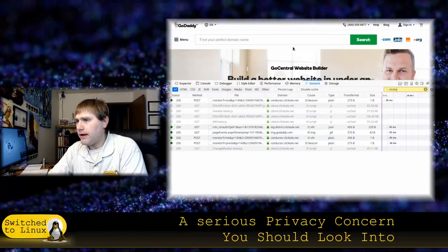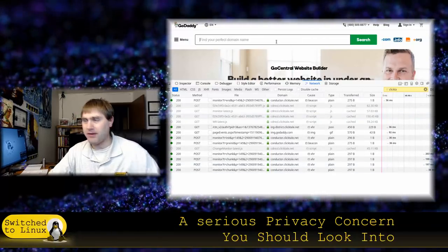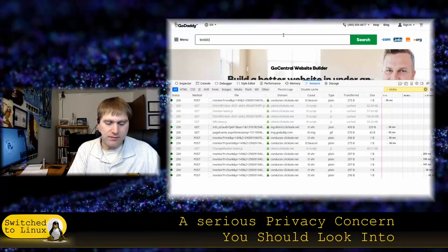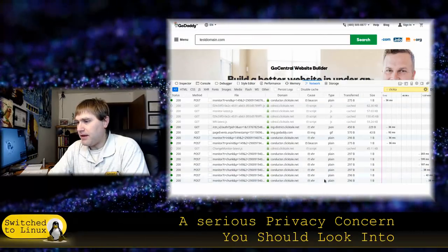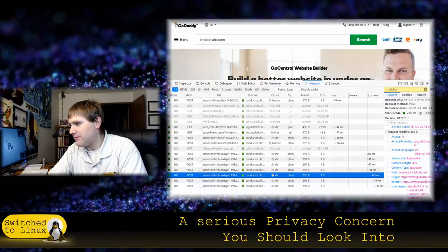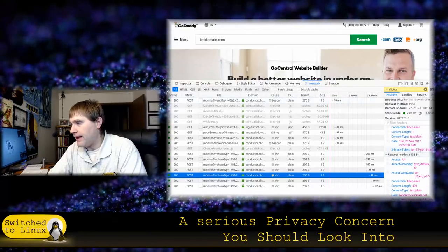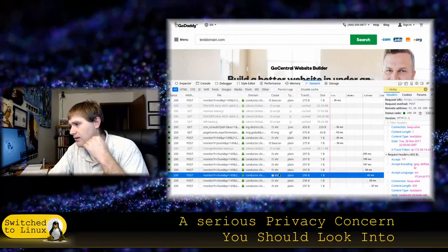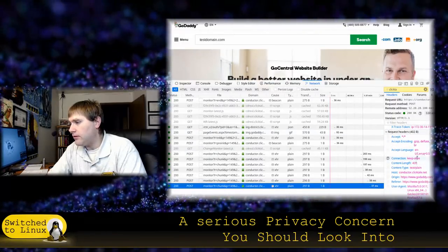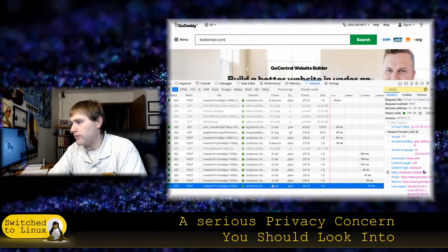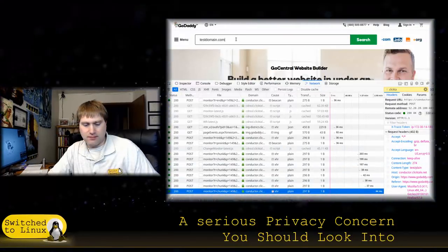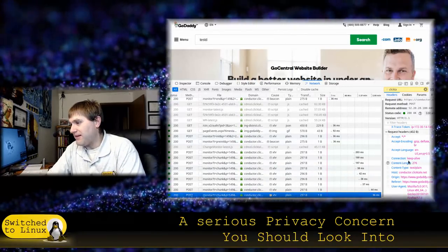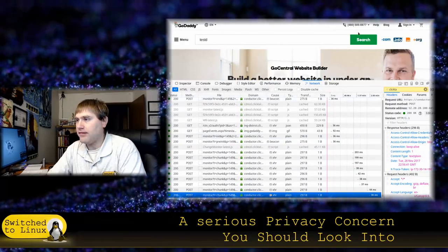We're actually going to do a search now for ClickTail. These are all of the things going on on ClickTail that are being called. It's caching several CSS elements, or several web design elements. You can see it's not all just ClickTail.net. You can see that you have conductor.ClickTail.net, cdnssl.ClickTail.net, ing-district.ClickTail.net. What we're going to do now is, if I come up to this, you'll see that when I clicked on that, another one popped up. I'm going to go ahead and type a domain name in. Let's do testdomain.com.